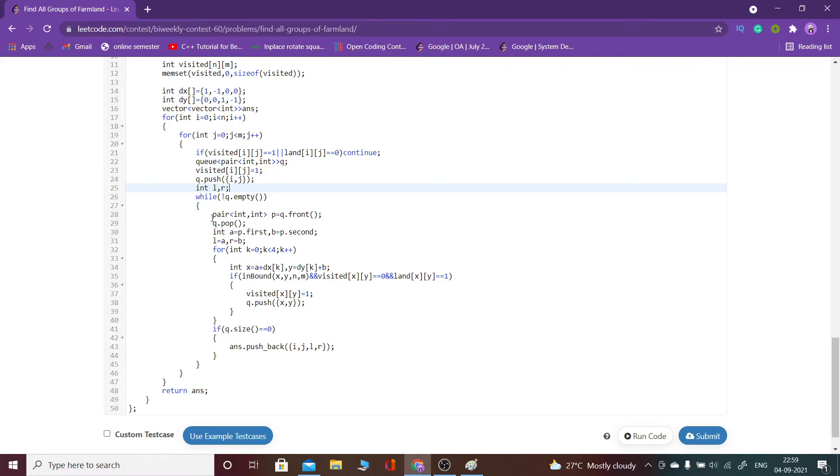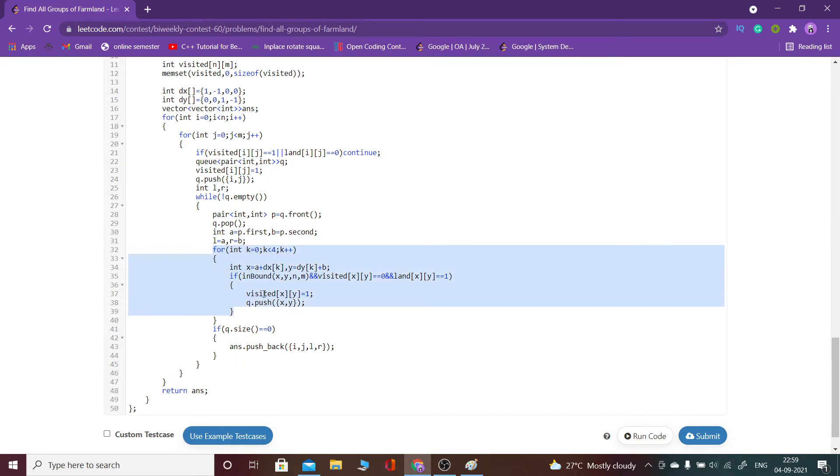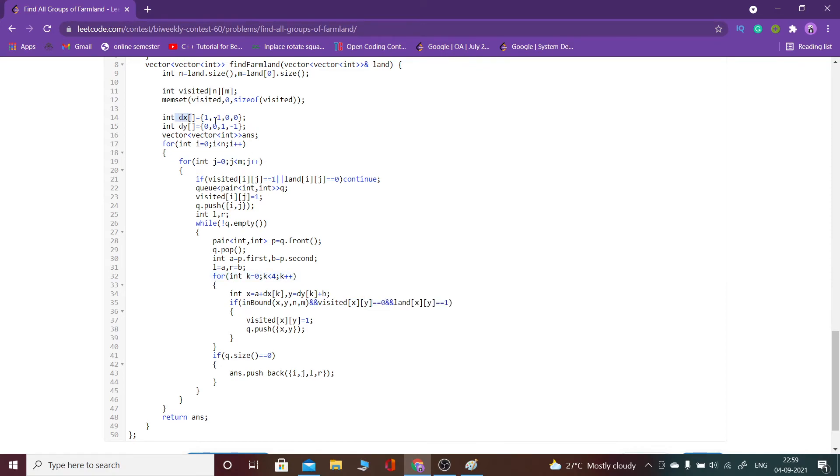Then what I would do is I would move to the neighboring cells and check whether they lie within the range or not. Like what I have done is dx, dy, like plus one minus one. Similarly, plus dx of k.